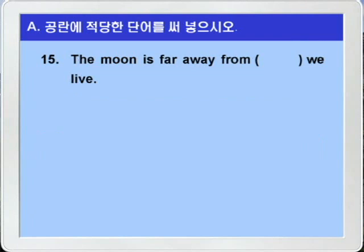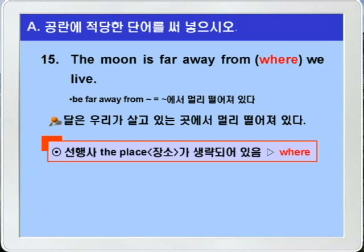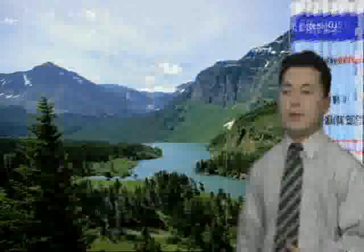15번. 'The moon is far away from blank we live.' be far away from은 뭐뭐에서 멀리 떨어져 있다 이런 뜻이니까 달은 우리가 살고 있는 곳에서 멀리 떨어져 있다 이런 말이죠. 따라서 blank에는 장소의 관계부사 where가 들어가면 되겠습니다. 선행사인 the place가 생략되면서 where 이하가 형용사절에서 명사절로 바뀐 경우죠. 'The moon is far away from where we live.' 이렇게 A번의 문제를 다 풀어보았는데요. 왼쪽 페이지 기본법 설명에서 강의를 잘 들은 학생들은 별로 어렵지 않게 풀 수 있는 문제들이었습니다.